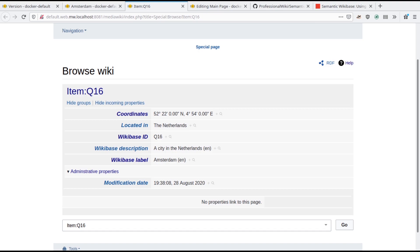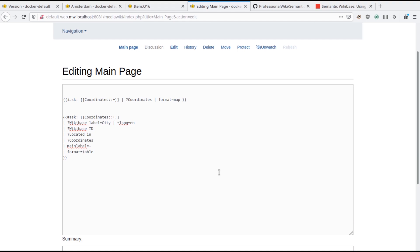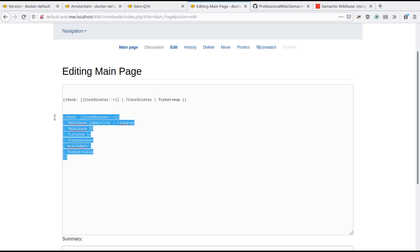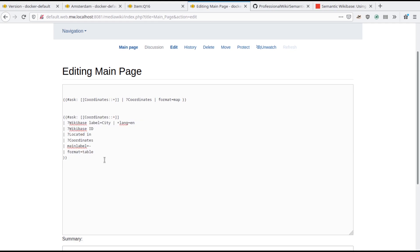This also enables usage of all Semantic MediaWiki features for Wikibase data, for instance queries and visualizations. This page contains two Semantic MediaWiki queries for all pages with coordinates on them. The first query visualizes these coordinates onto a map, while the second query gathers some additional information and lists it in a table.